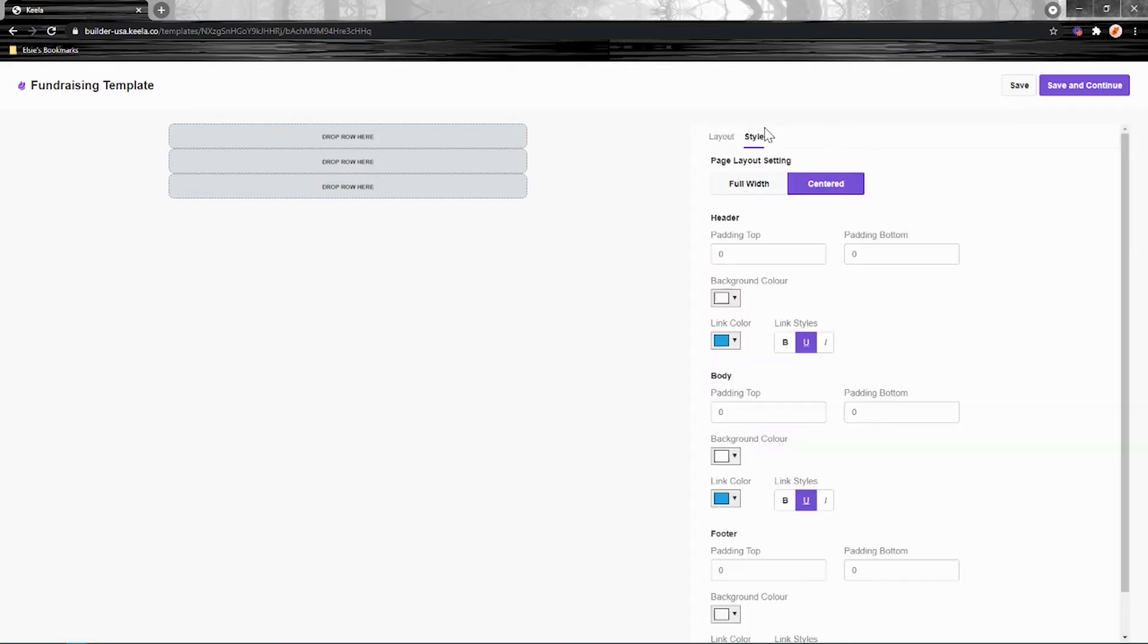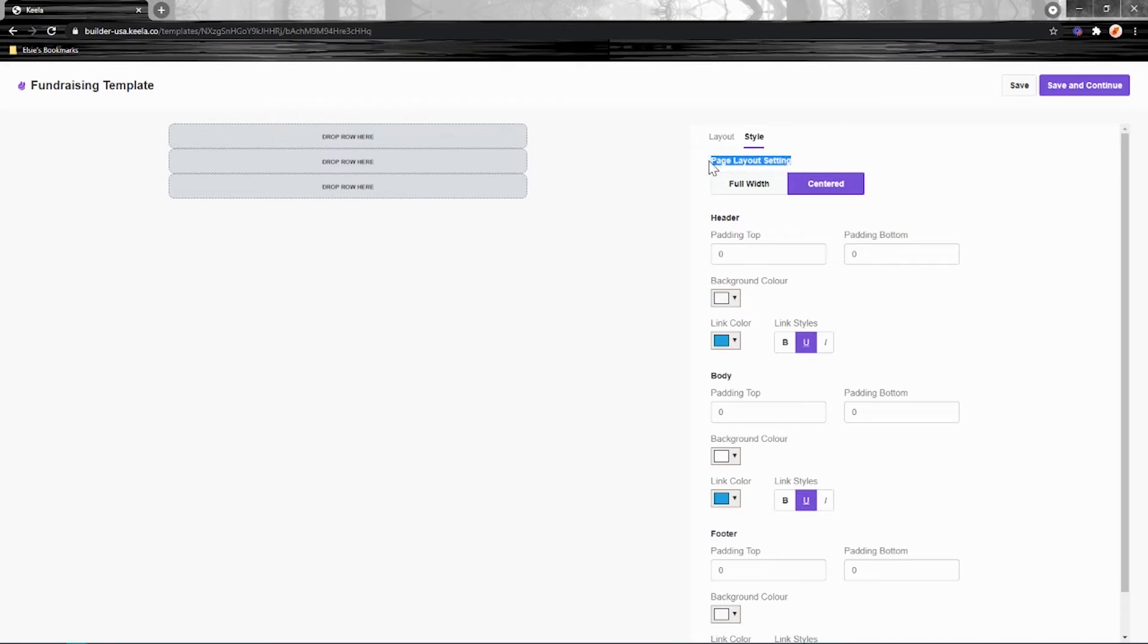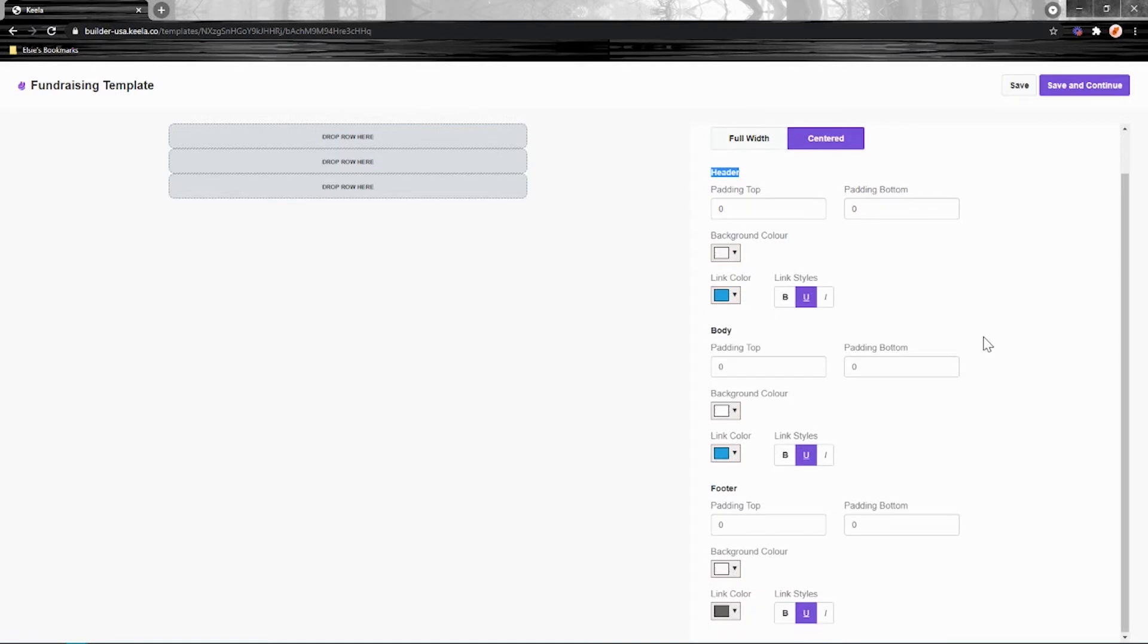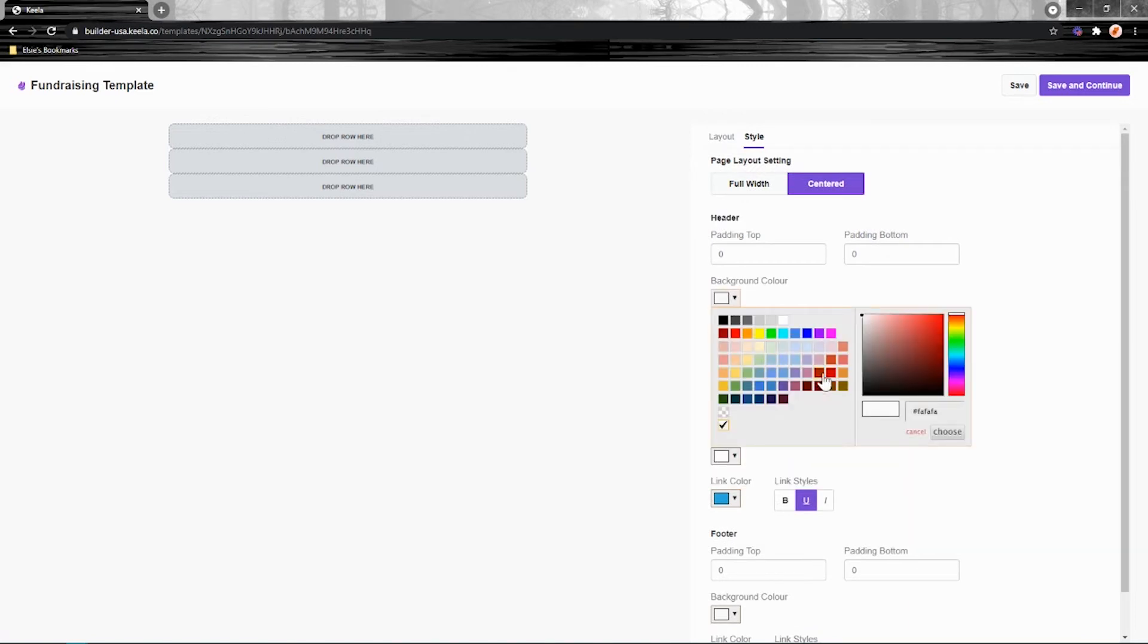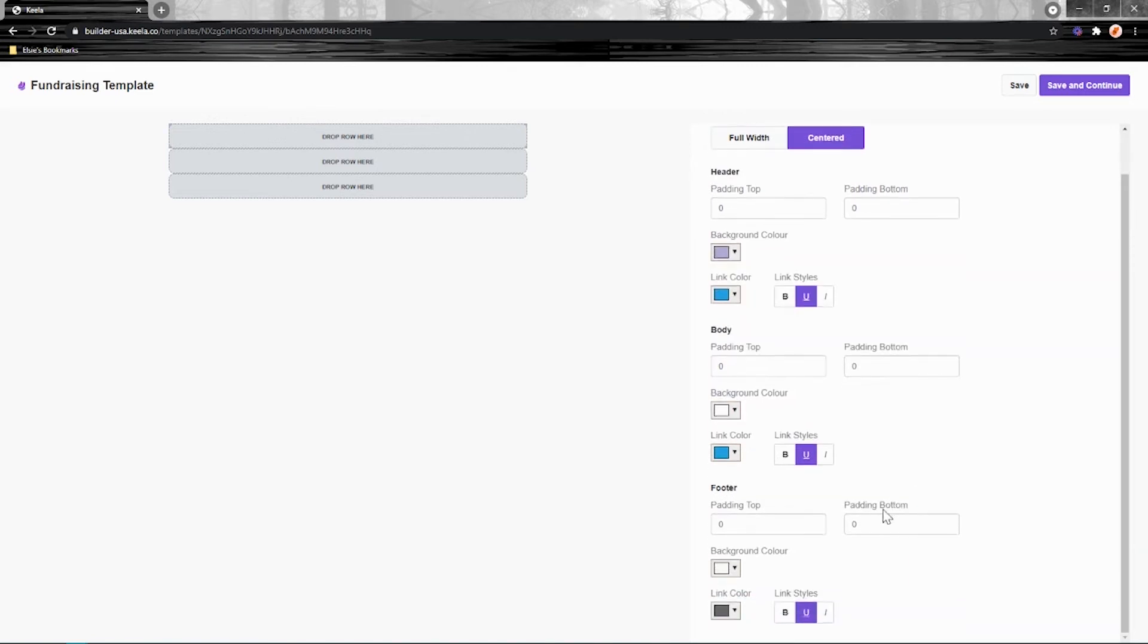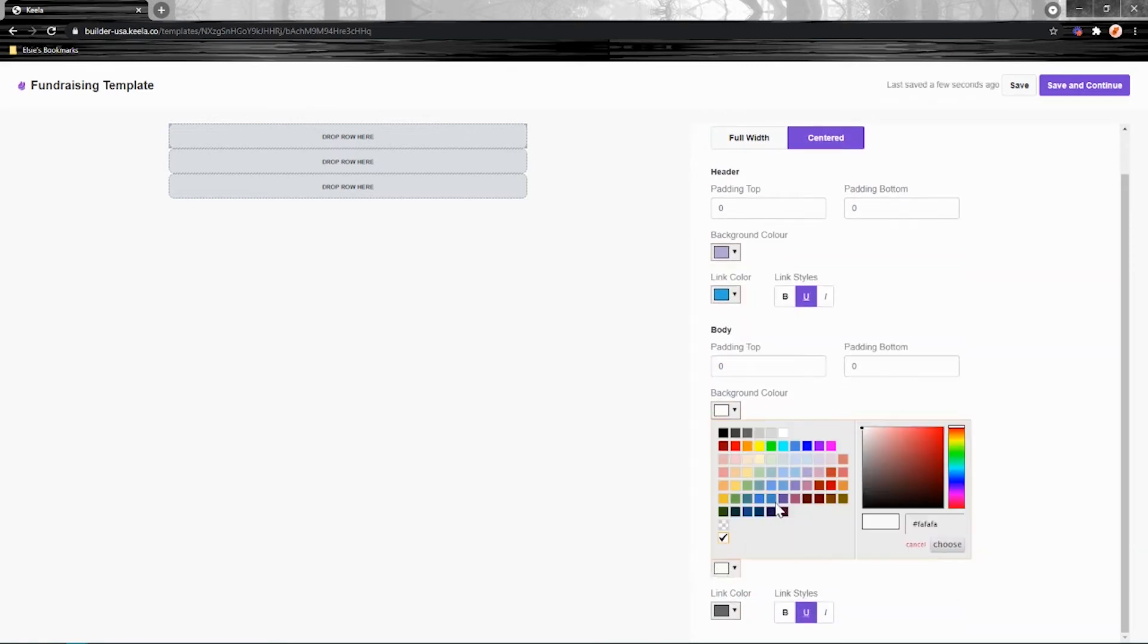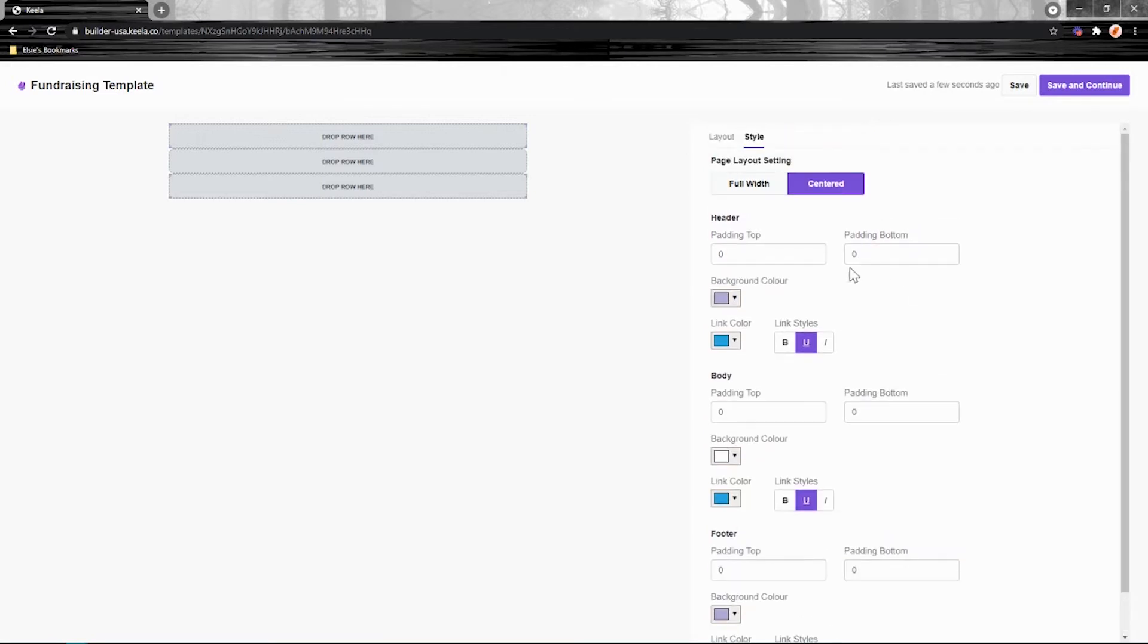Head to the style tab over here to adjust the overall color scheme and formatting of your eBLAST. So this is kind of the overarching style tool. Here you can adjust the layout, so whether you want the eBLAST to be full width or centered, I'll show you that in a second. As well as the color and padding of each of the headers and the link colors of the header body and footer. So let's take a look at what that looks like. So I might make the header purple and I'll make the footer purple.